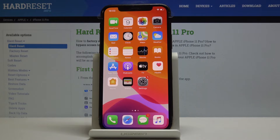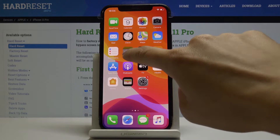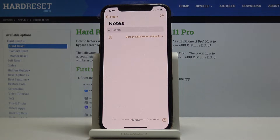Here I've got Apple iPhone 11 Pro, and let me show you how to add a note on the following device. So at the very beginning you have to find and select Notes. Here they are.